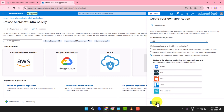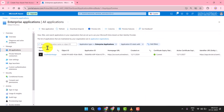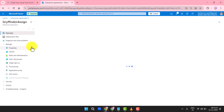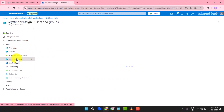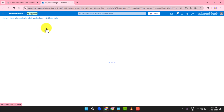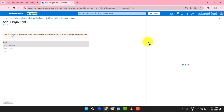Now that the app is created, assign users to it. In the Applications dashboard, go to Users and Groups. Click Plus Add User/Group. From the User list, select Mail ID. Under Select a Role, choose User. Click Assign to Save.